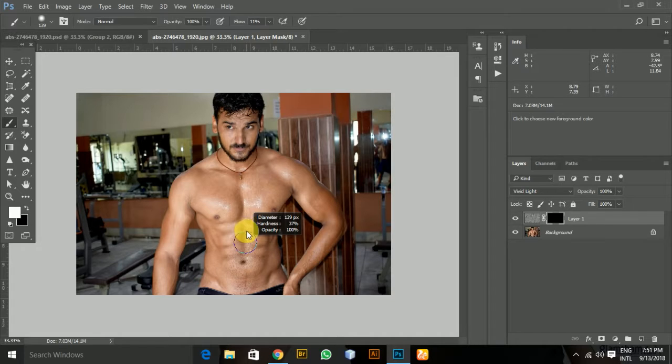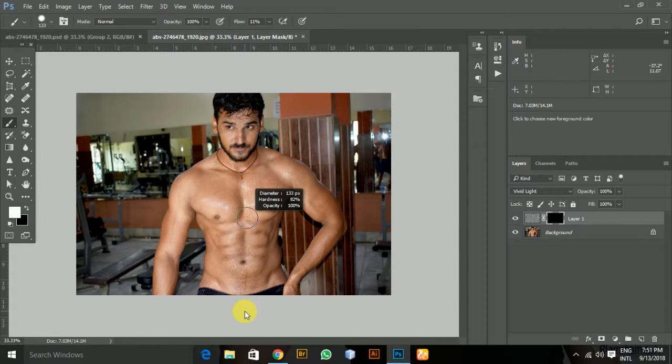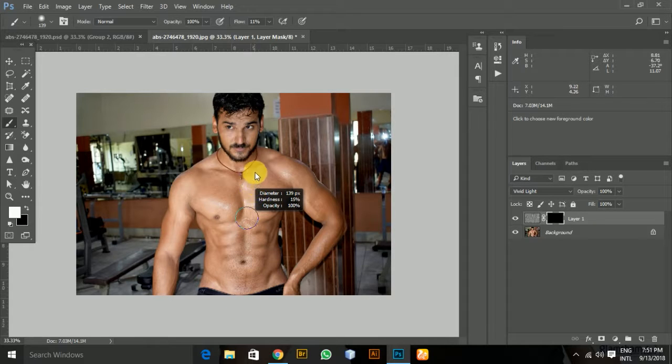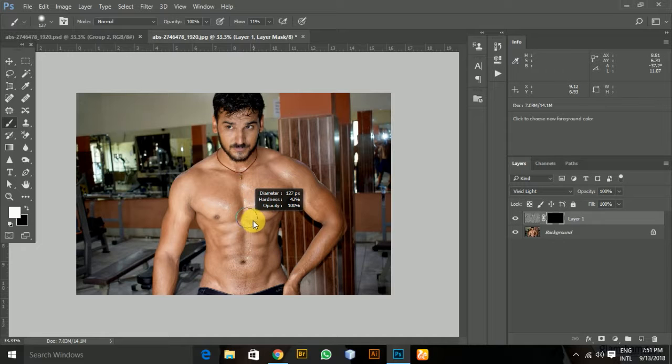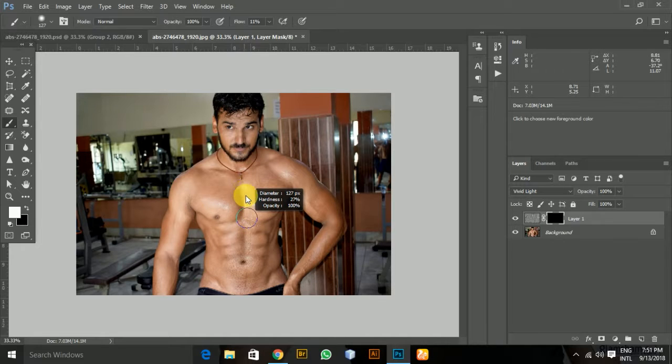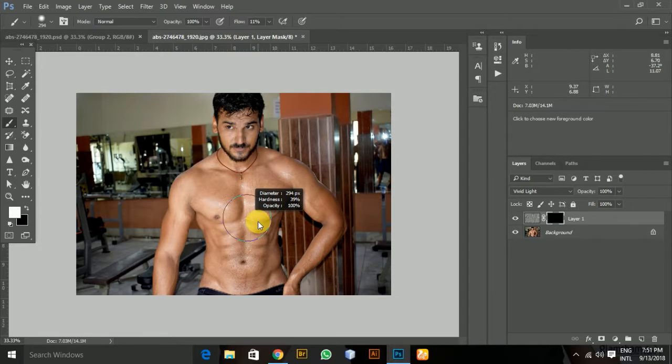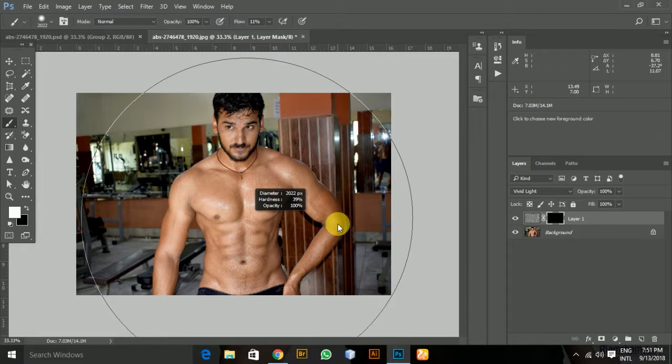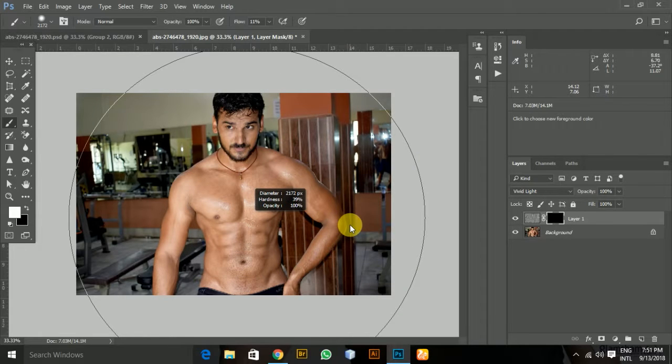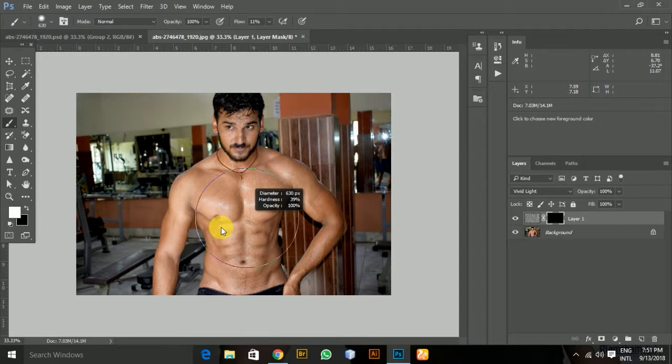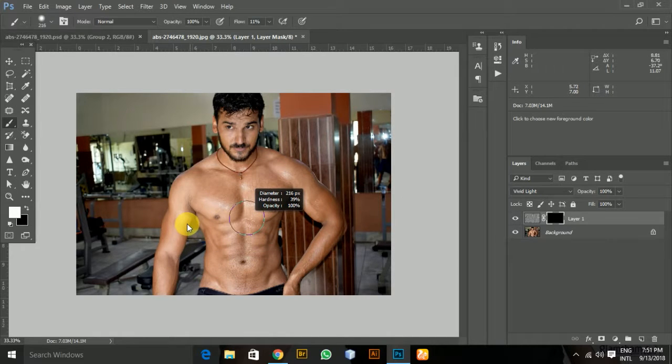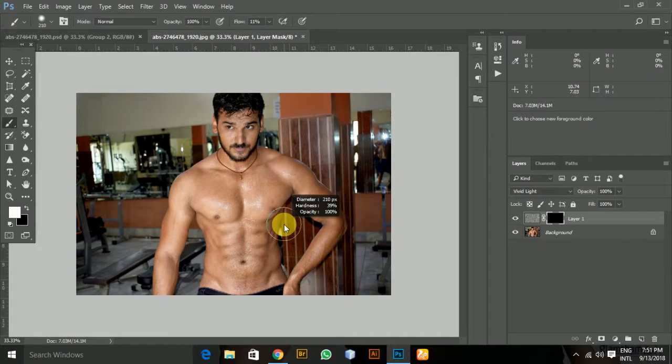Before I do that, let me show you the brush resize technique. If you right-click with Alt key, you can increase and decrease the hardness by moving up and down. This is the technique professionals use. If I move left and right, I can change the diameter of the brush. Going right makes it bigger, going left makes it shrink.